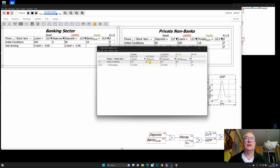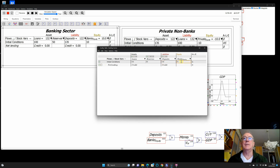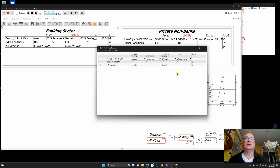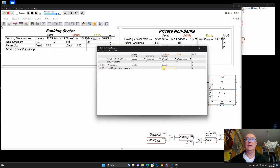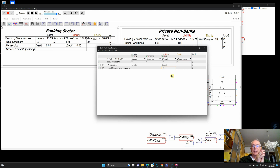I click the plus key and type 'reserves,' giving that an initial value of 50. Notice this changes the balance, so I need to adjust the other numbers — say 135 for loans, 130 for deposits, and bank equity of 20. Now that's a balanced equation. With reserves there, let's look at government spending. I'll add a new row called 'net government spending' — that's spending minus taxation — and call it 'fiat,' for what I hope is an obvious reason. If government spending exceeds taxation, it puts more money into private deposit accounts than it takes out, creating money just as bank credit does.